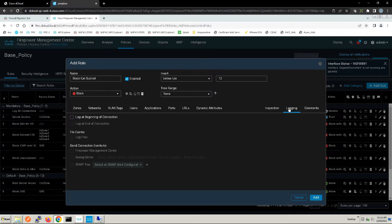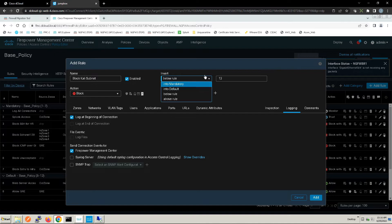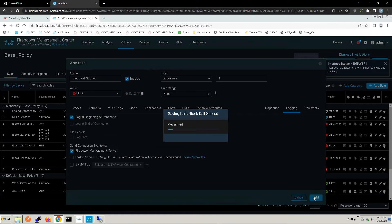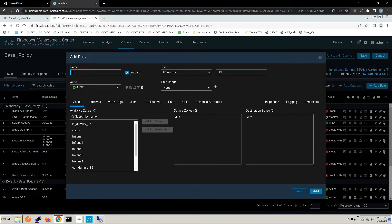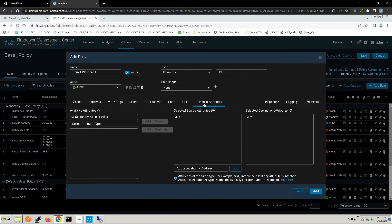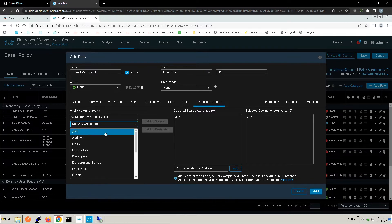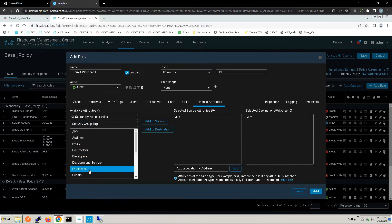We'll log at beginning of connection and move this rule above rule one, then add that rule. Let's add another one: permit workload. We'll allow it, select attribute type — Secure Group Tag — and we're using Identity Services Engine. The source will be employees, and the destination a dynamic object of workload one.